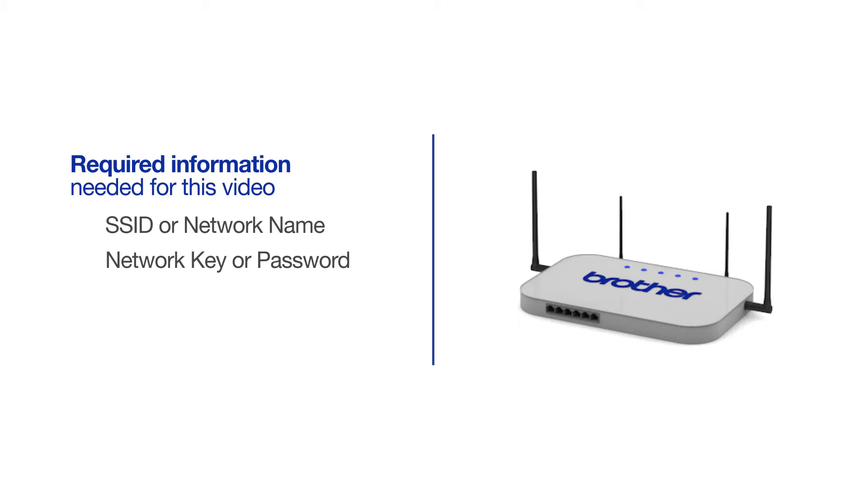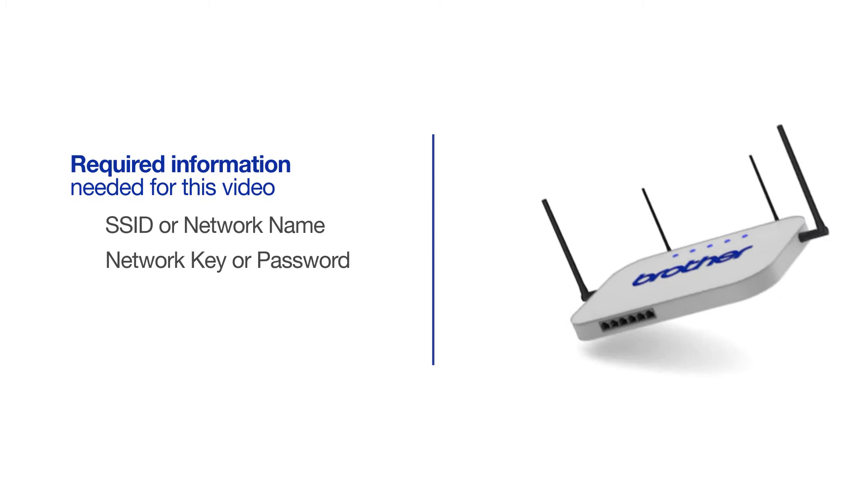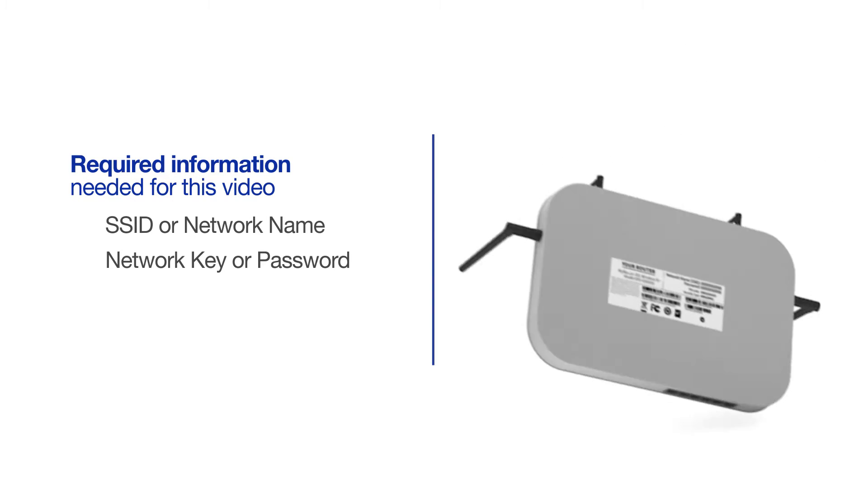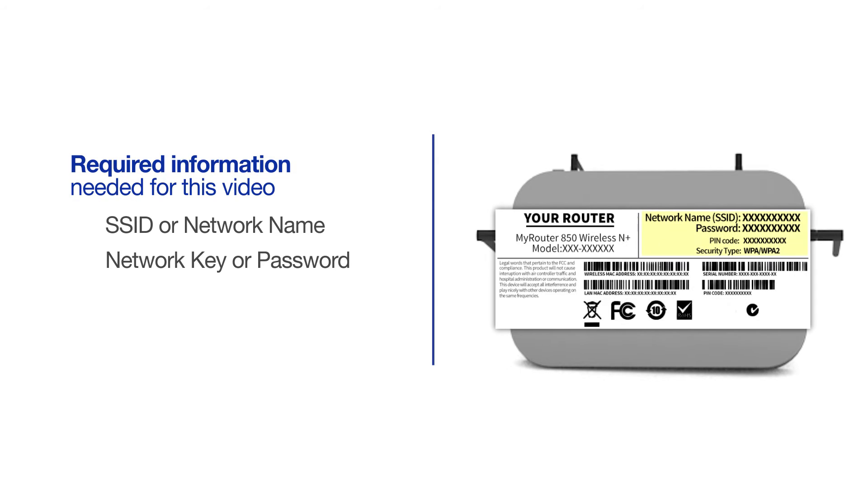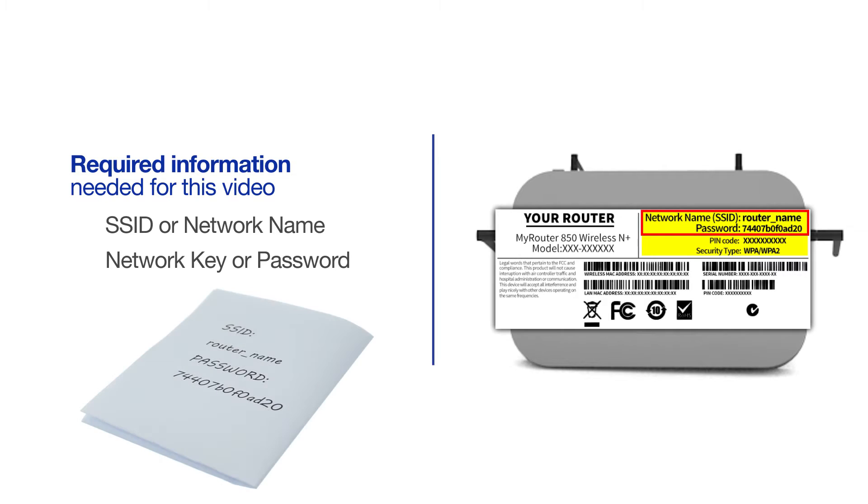The default settings for your router or access point can be found on the equipment label. If your SSID or network key contain both uppercase and lowercase letters, be sure to record them, as both of these credentials are case sensitive.